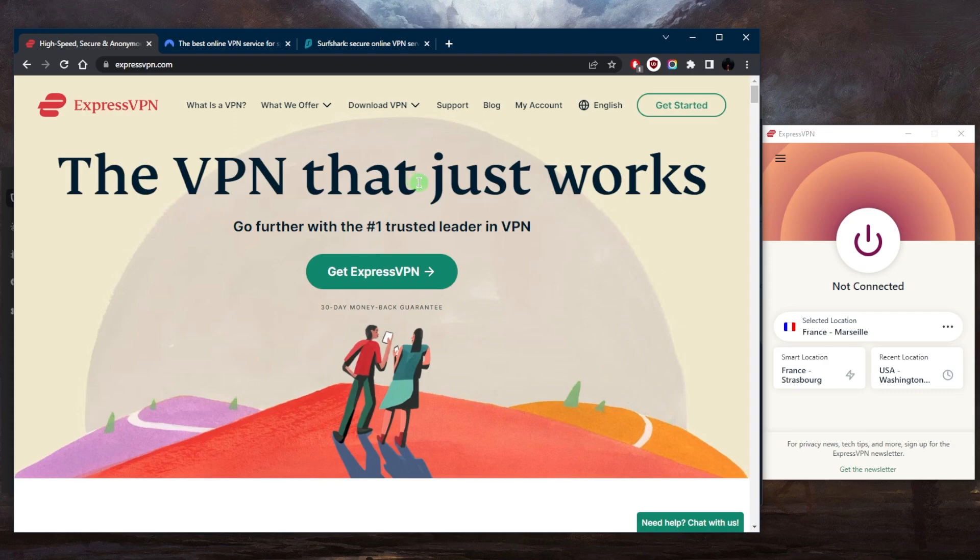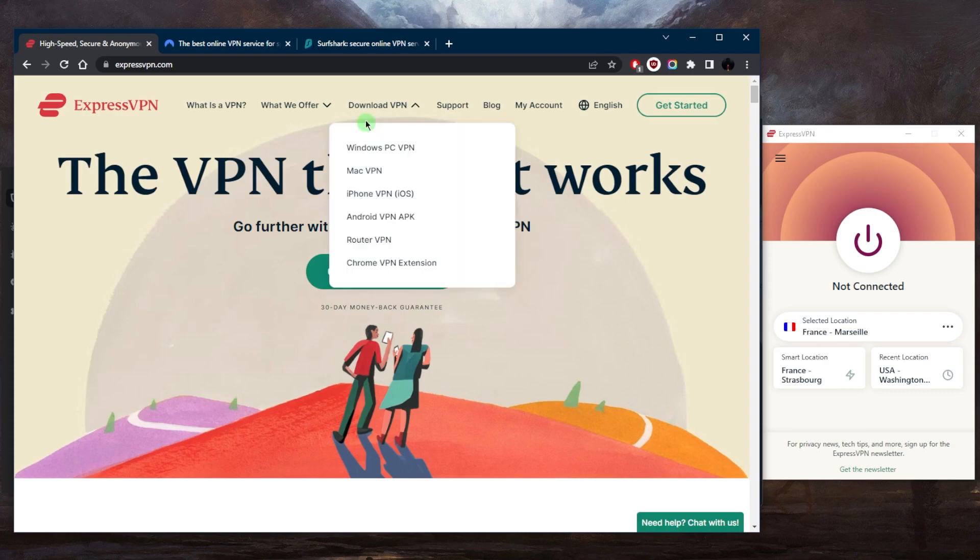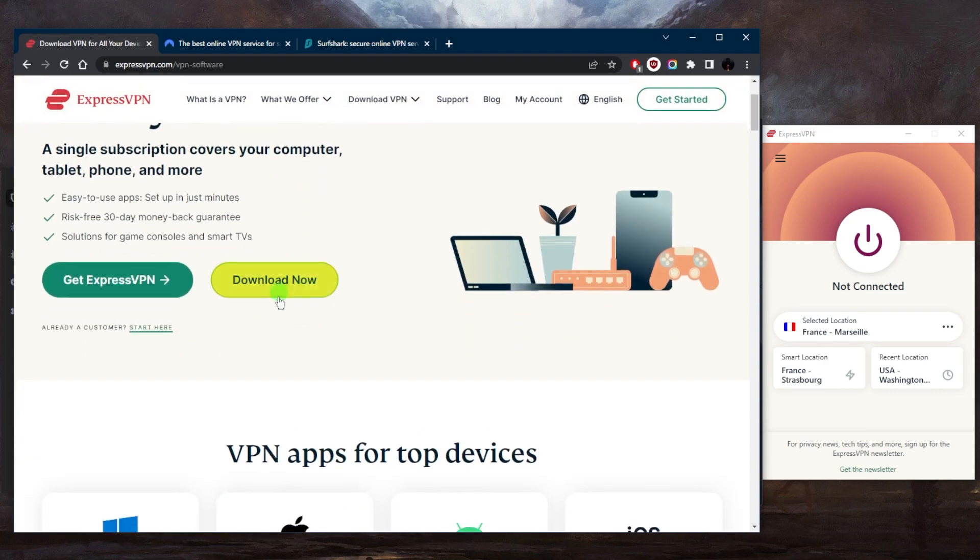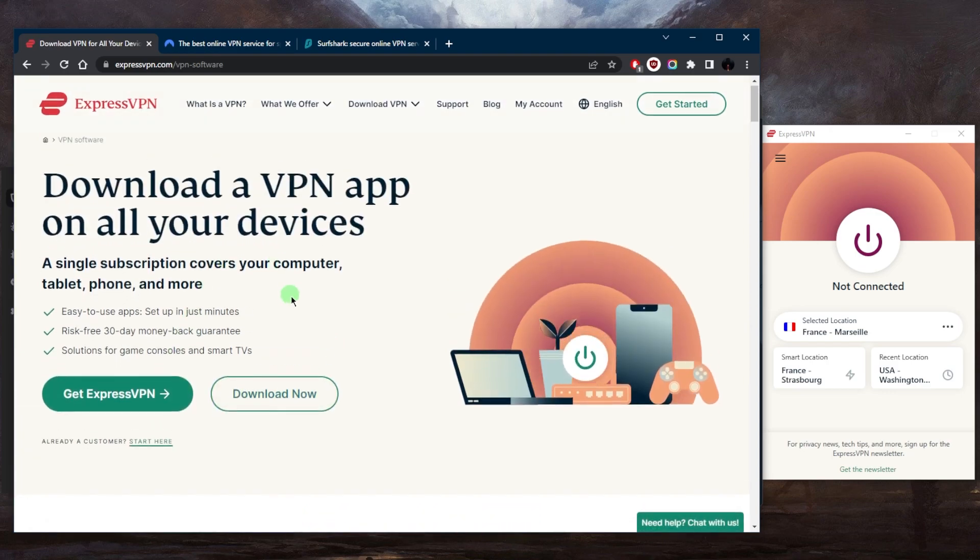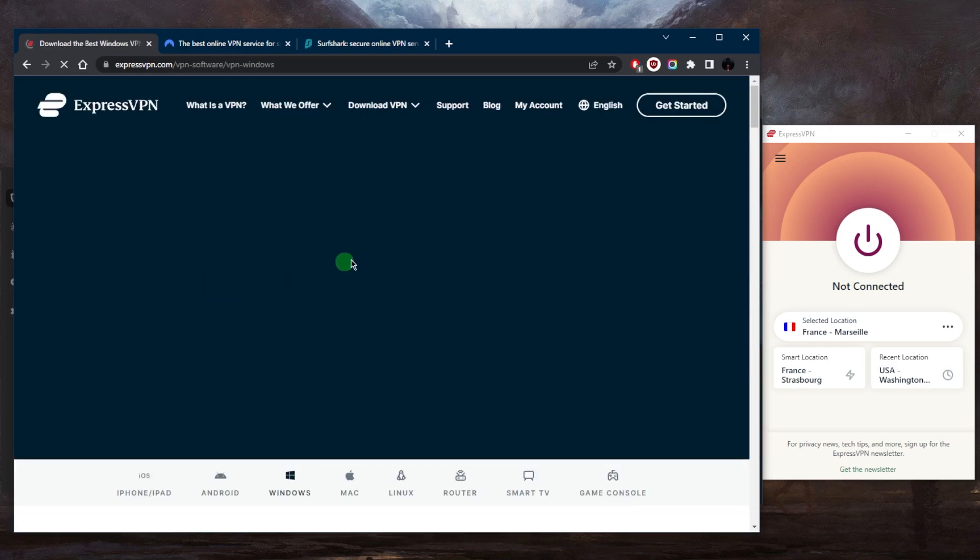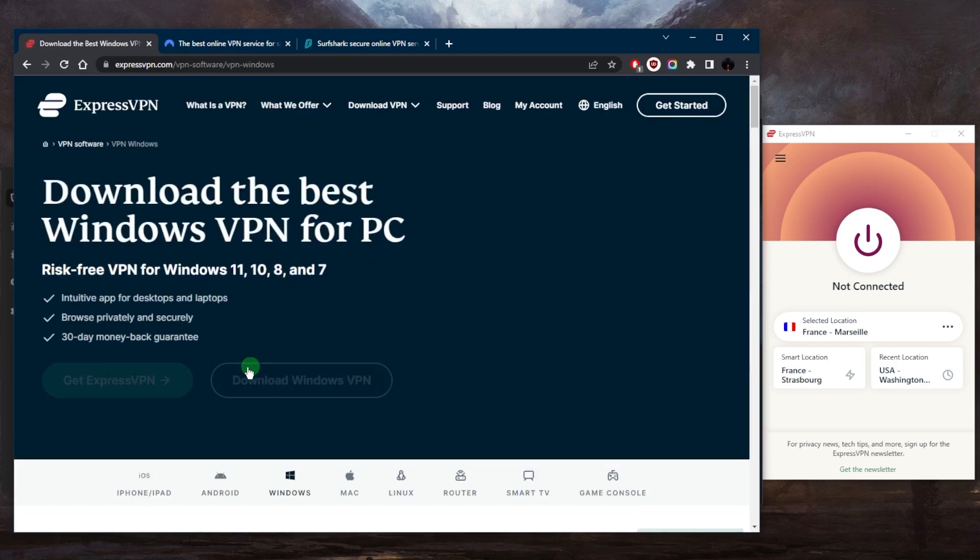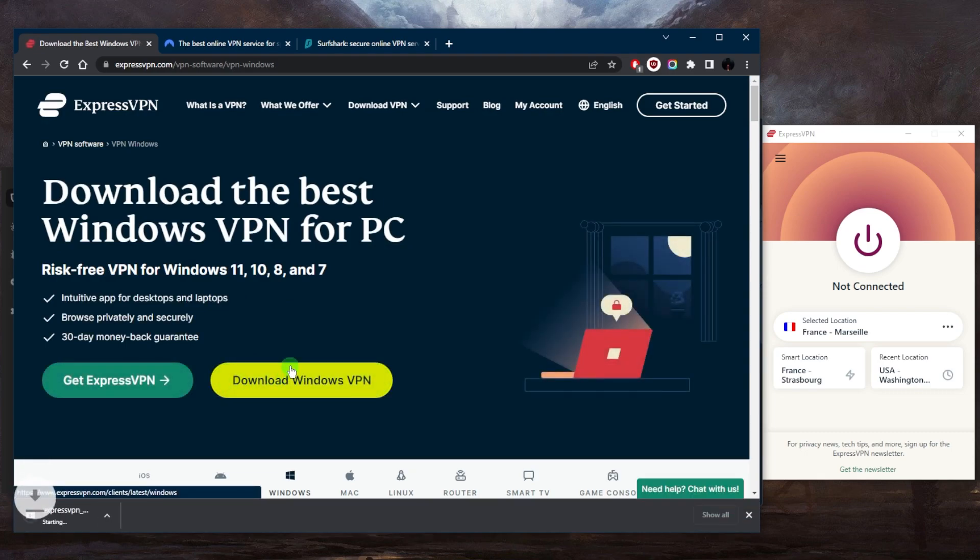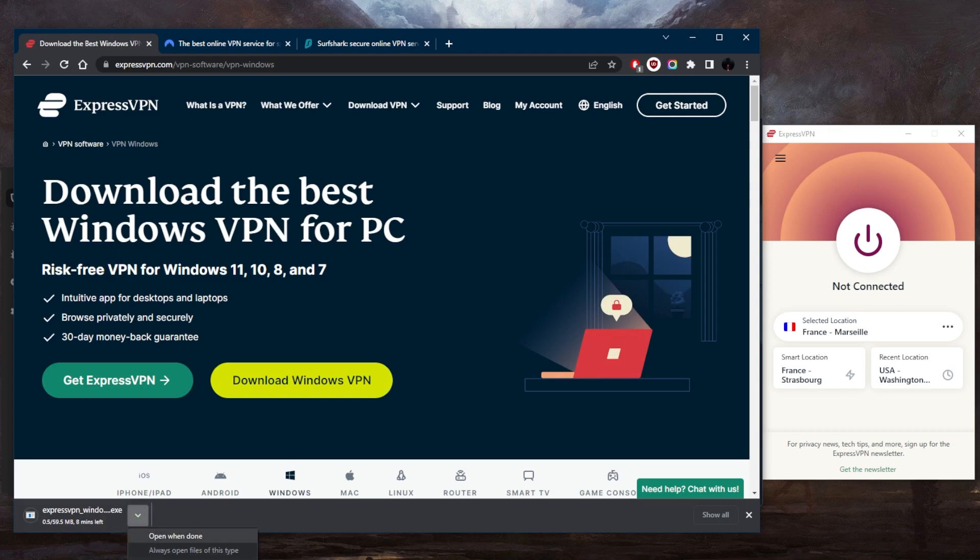Let's just use ExpressVPN to demonstrate. Just go to download VPN. Let's say I want to download VPN on my Windows. I'm going to click on the Windows one and just download Windows VPN. You'll see here that it's actually downloading, but I'm going to cancel it because I already have the user interface.